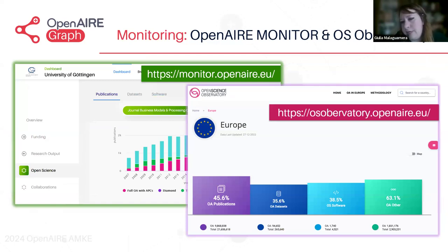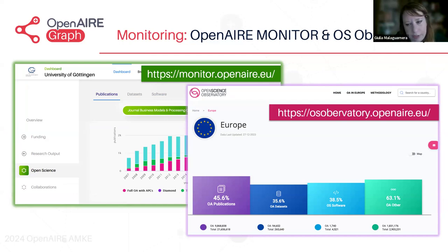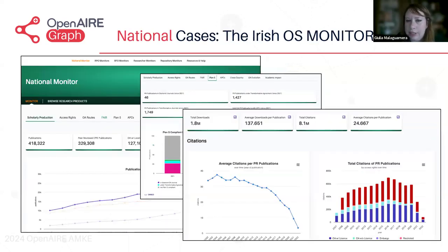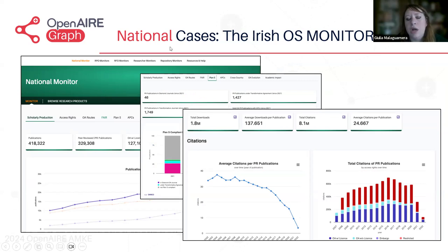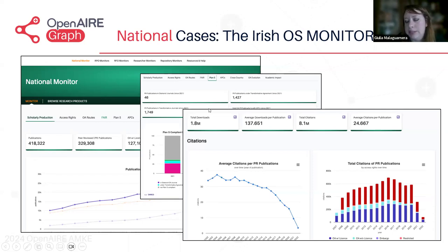Regarding monitoring, we have several dashboards. OpenAIR Monitor offers a view from university level, research funding level, and research communities or initiatives or infrastructures. At the national view, you can see the Open Science Observatory. The national case of the Open Science Monitor provides five dashboards in one single page: the national monitor, monitor for research performing organisations, monitor for research funding organisations, monitor for researchers (coming soon — researcher profile pilots), and repository monitors. We also create materials supporting the construction and explanation of where we get the data from.